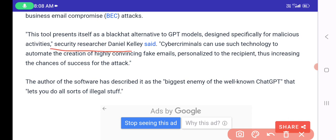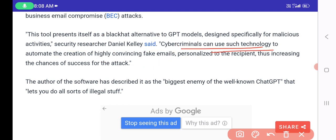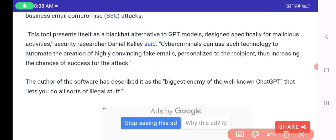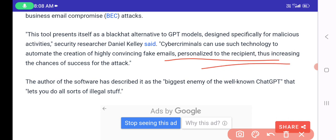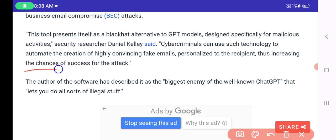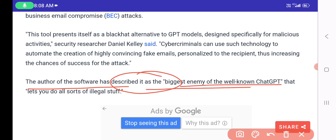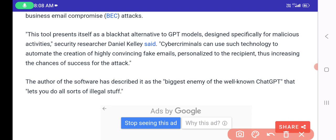Security researcher Daniel Kelley noted that cybercriminals can use WormGPT to automate the creation of highly convincing fake emails personalized to the recipient, thus increasing the chance of success for the attack. The author of the software has described it as the biggest enemy of ChatGPT — a tool that lets you do all sorts of illegal activities.